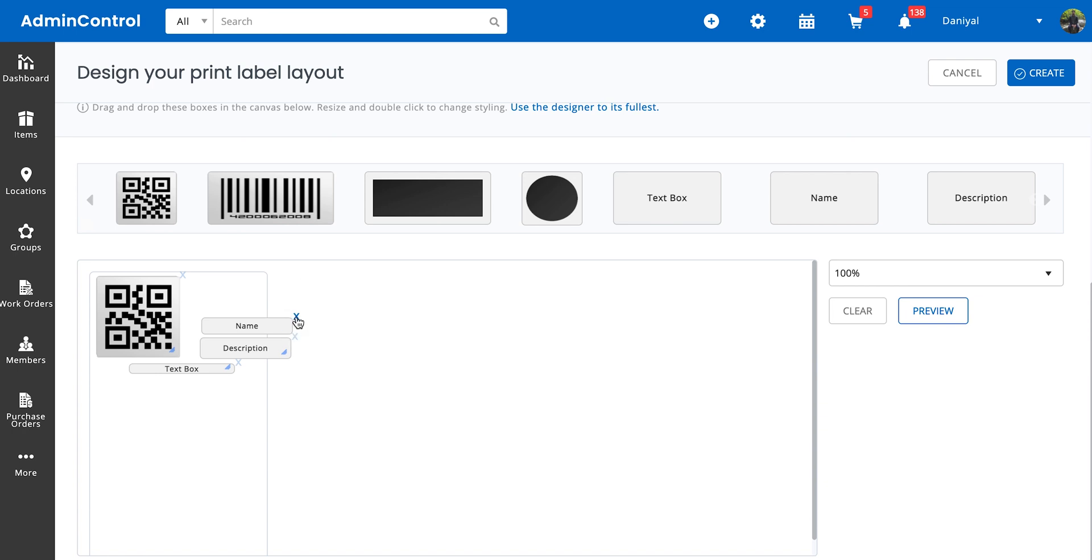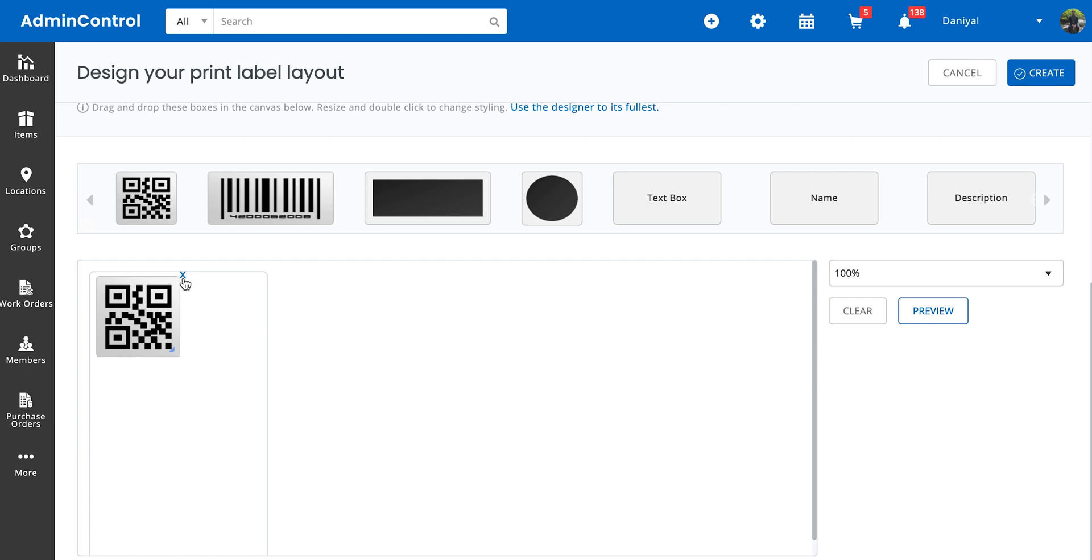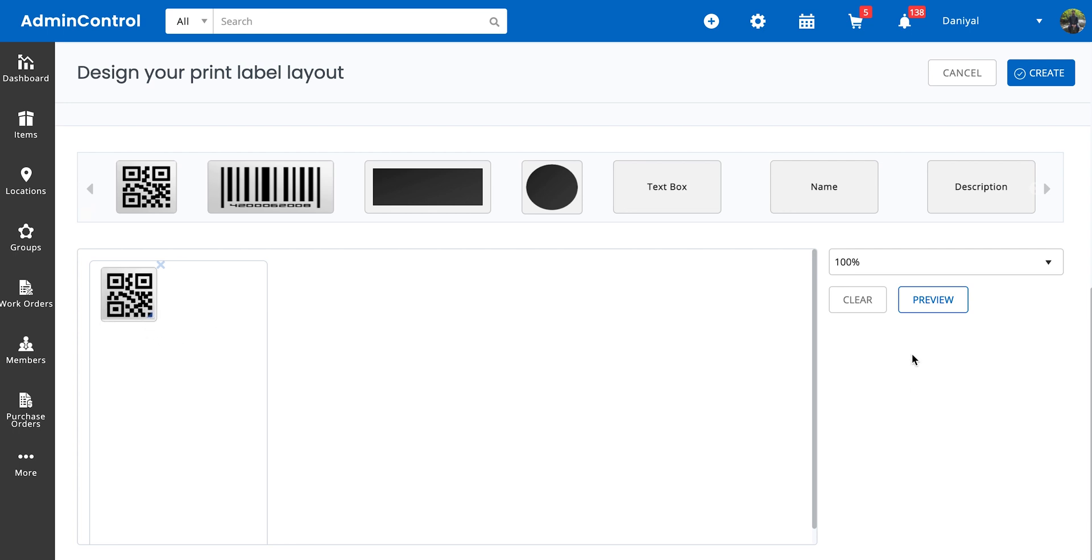For example, let's say you need to design a label with a QR code. You just go ahead and select the QR code, and here we go.